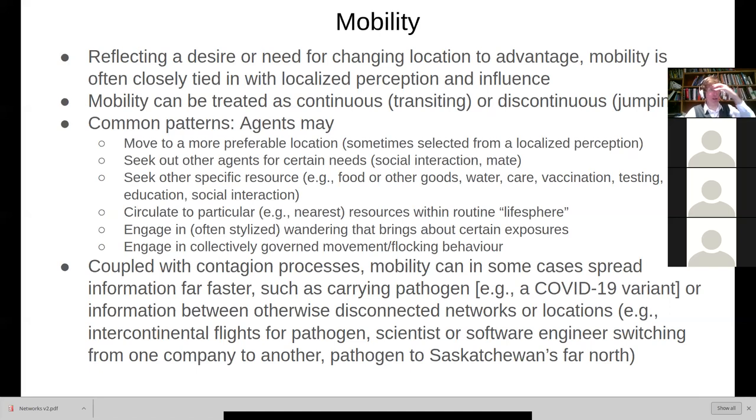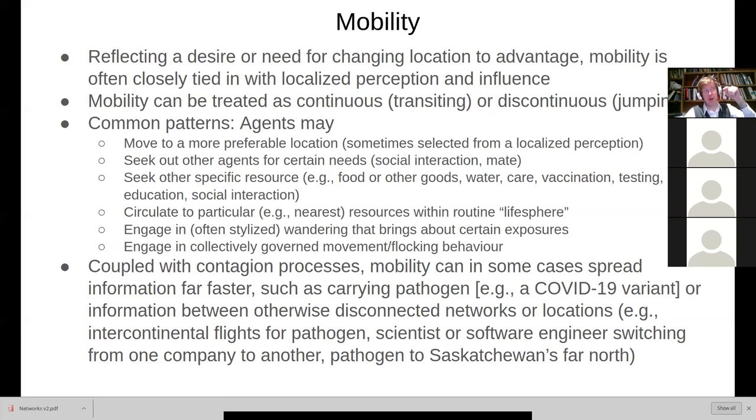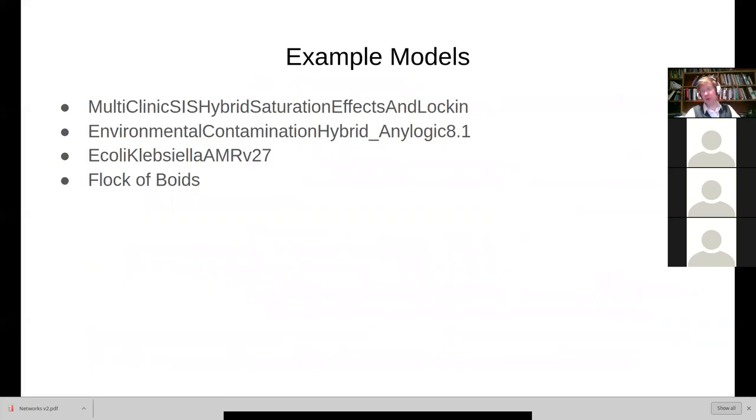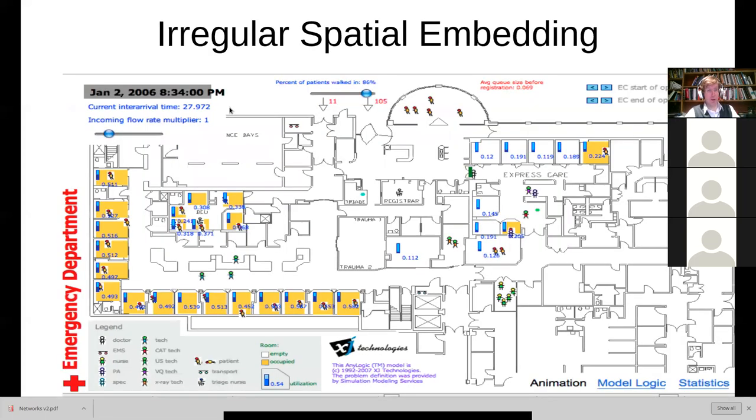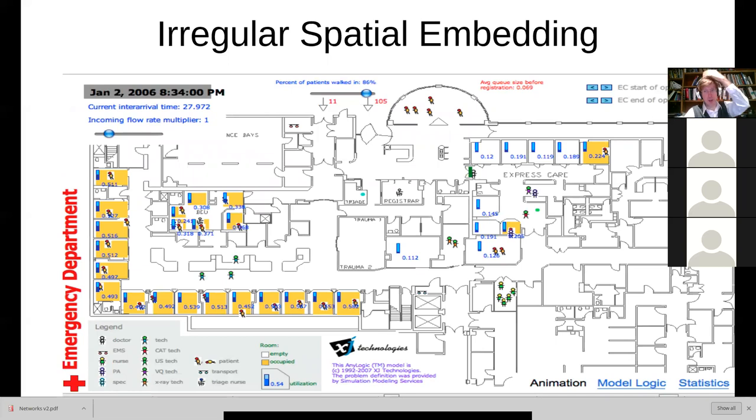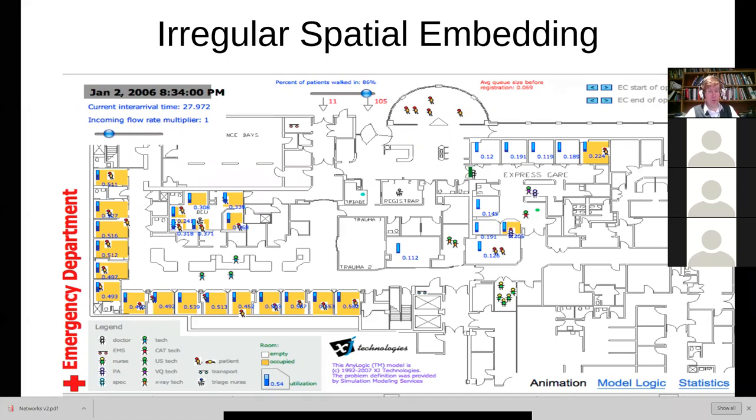So you could say, you know, move to Prince Albert, and the agent could go to that particular location in space. And we took a look at a variety of models that I made available to you last time. And one thing we didn't talk about is irregular spatial embedding. This is supported in AnyLogic through something called, well, through a couple mechanisms. But traditionally, it's through this tradition of process modeling. And a go-to example for this, which I'd invite any of you to make use of, would be what's called the trauma center.